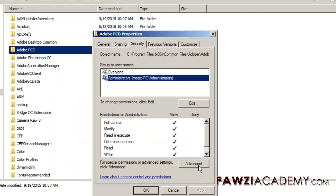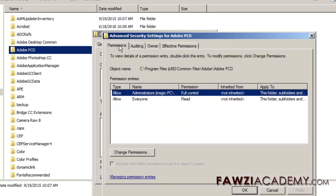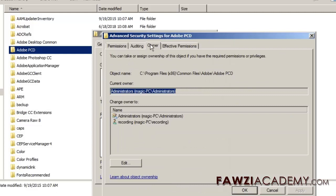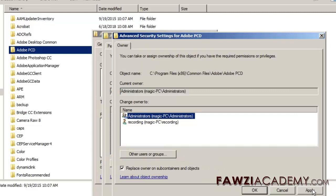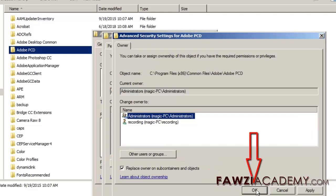Click Advanced and accept the User Account Control Elevation Prompt. Click the Owner tab, select Administrators, and click Edit. Select Replace Owner on Subcontainers and Objects. Click Apply and then click OK.